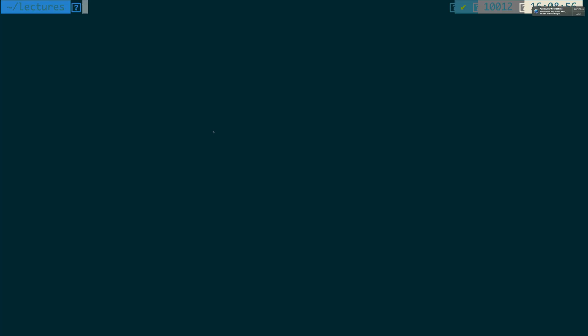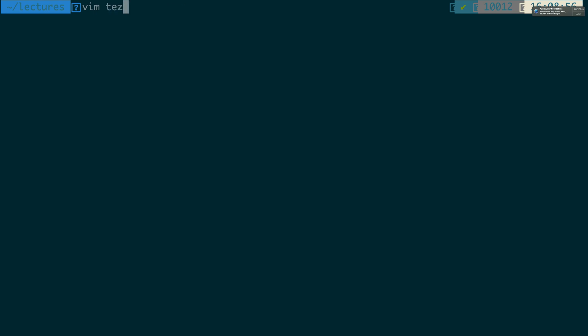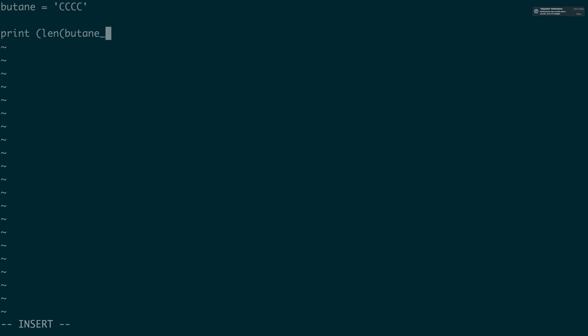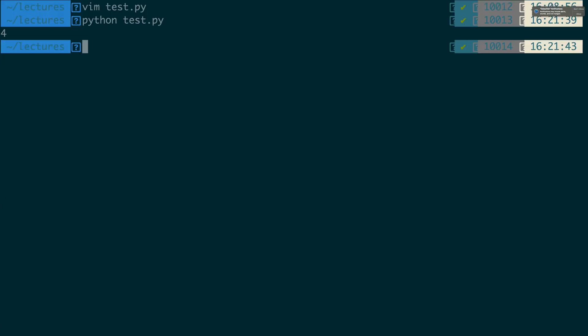So I have Python installed and here I will be testing something simple. So let's take our alkane, we have butane. Butane is four carbons long. Now if I print the length of butane you'll see that it returns four.